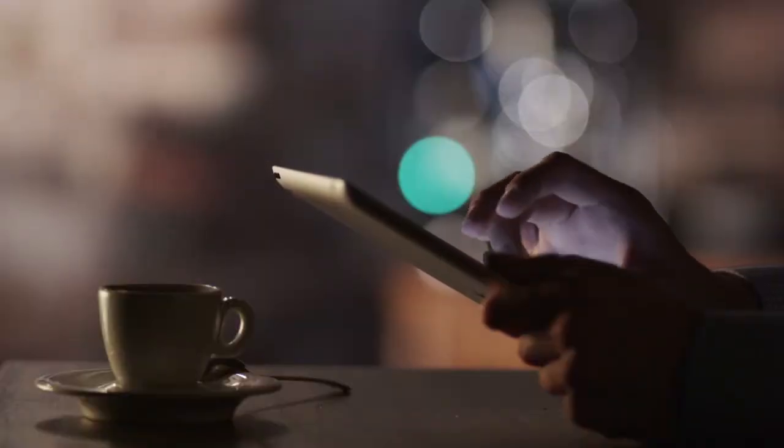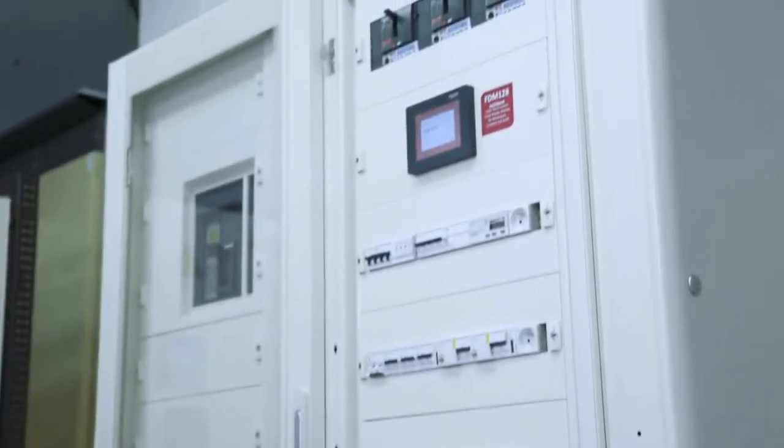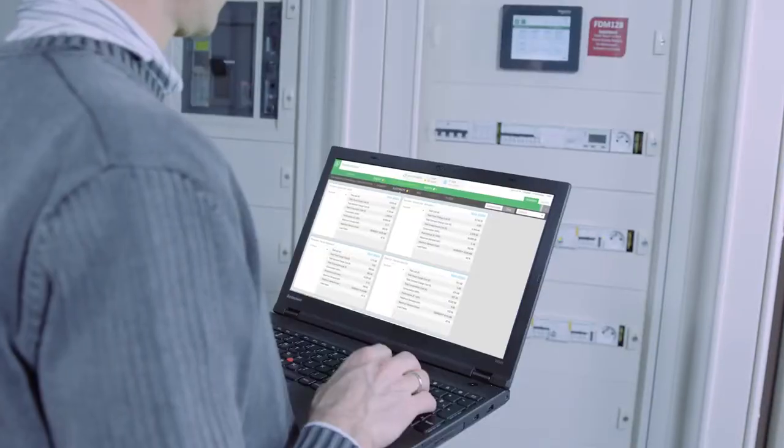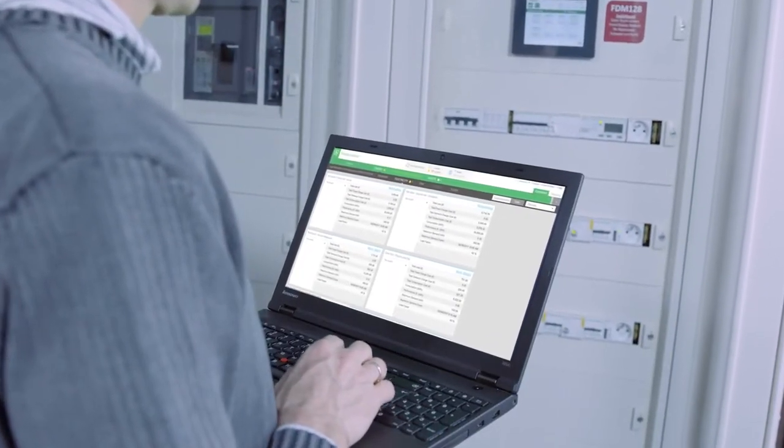So instead of spending hours or days gathering information, you're always ahead of electrical issues.